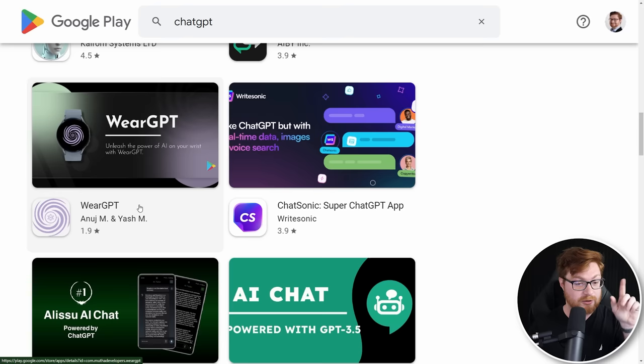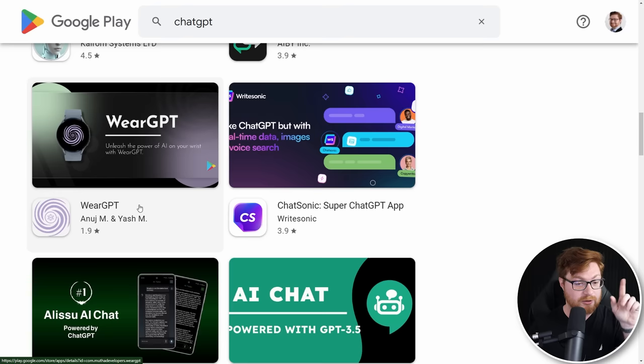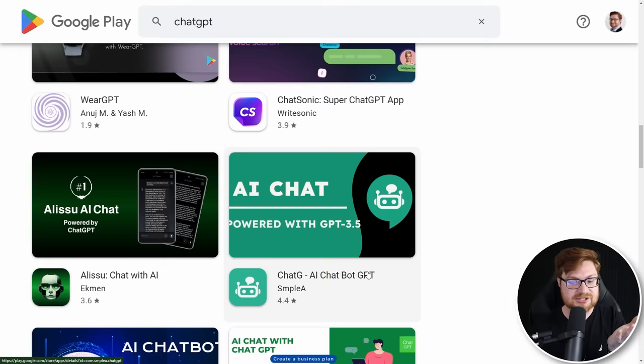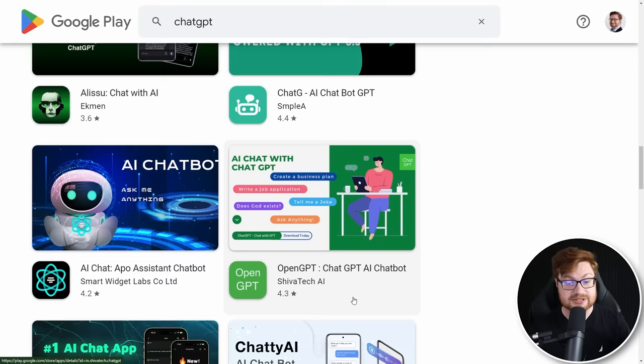Honestly, hey look, there's one you could just wear on your watch. Look at a little smartwatch — use the power of AI on your wrist with WearGPT, 1.9 stars. That's sketch. All of these, at least kind of at first blush, just look like extra front ends or extra things that would just otherwise be interacting with ChatGPT that you can just do if you directly interface with ChatGPT.